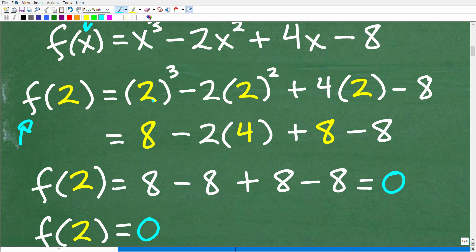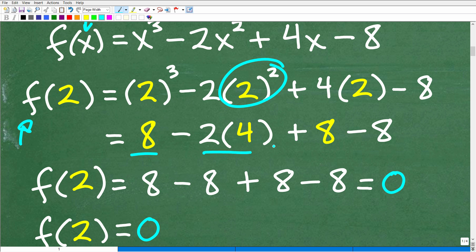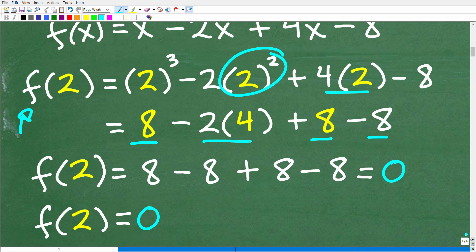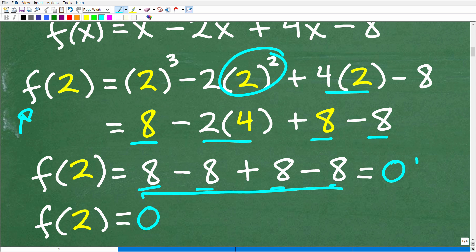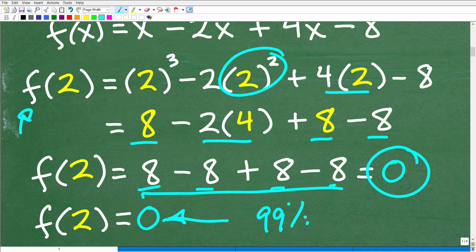So 2³ is 8, minus 2 times 2² — remember, we do powers first, so 2² is 4 — plus 4 times 2, which is going to be 8, minus 8. Now let's get the final answer: 8 minus 2 times 4 is 8, plus 8 minus 8. All these 8s cross-cancel and we're left with 0. So f(2) = 0. I'm suspecting 99% of you evaluated this function in this manner, and that's exactly how you should have done the problem.